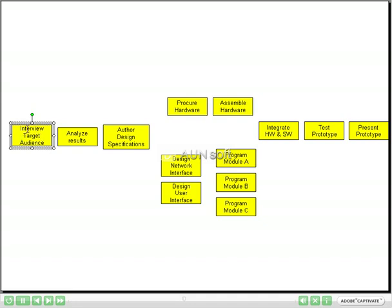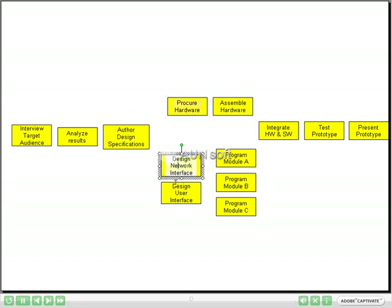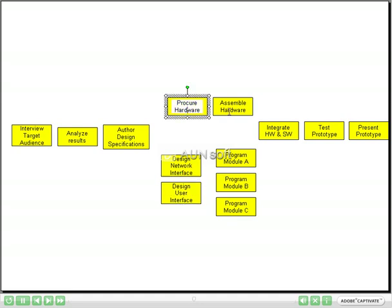So the first thing we are going to do is interview the target audience. Once we have done that, we can analyze the results. Once the results are analyzed, we can author the design specifications. Then two things can happen: we can start to procure the hardware and do the network design and user interface. Now once we have procured the hardware, we can assemble it.